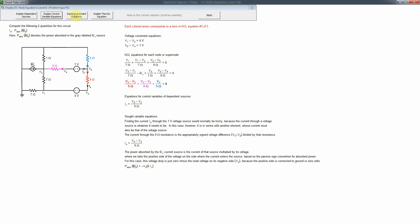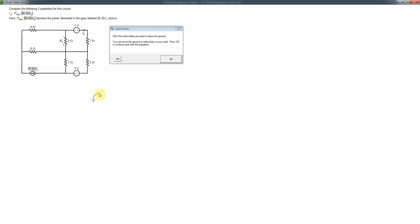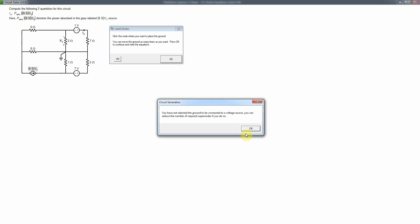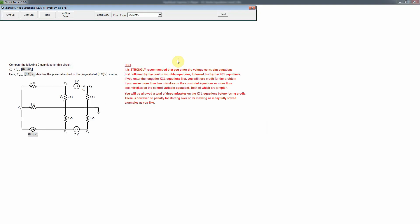Now we're going to work a problem. Remember that in nodal analysis you must pick a reference node, and usually we want one tied to a voltage source to reduce the number of super nodes. You could place it elsewhere where more elements are connected — let's just do that — and the tool will indicate if that's not optimal, though it's probably not too bad here.